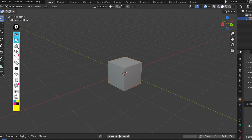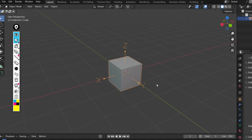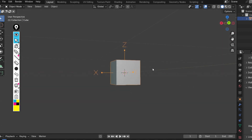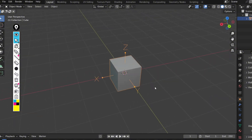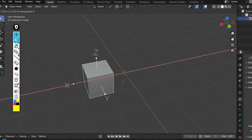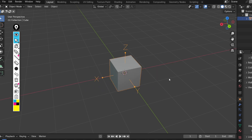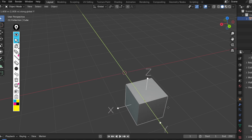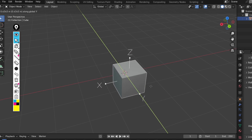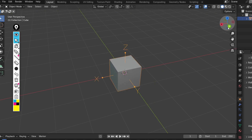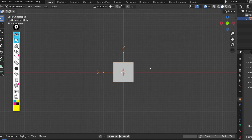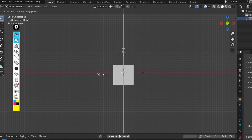In Blender, you'll notice three colored lines intersecting at the center of the cube. These represent the X, Y, and Z axis. The red line is the X axis, typically representing left and right. The green line is the Y axis, usually representing forward and backward. The blue line is the Z axis, representing up and down.